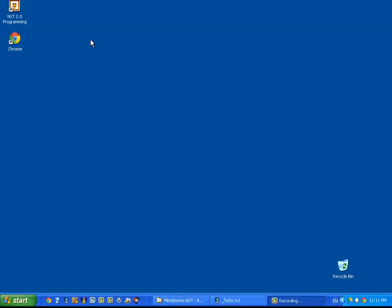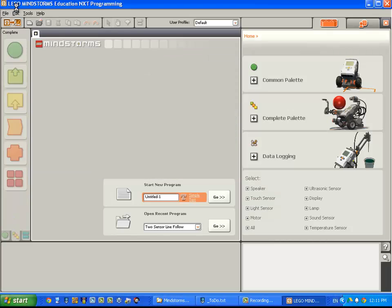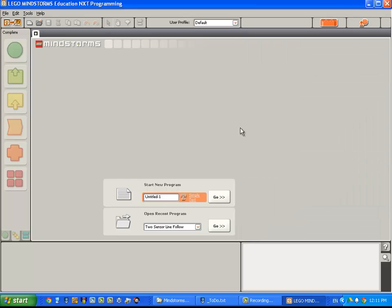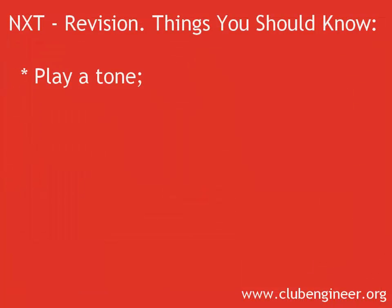First of all, you need to know how to load the NextG software, and how to find your way around the NextG IDE or Integrated Development Environment. You need to know how to create and save a new program, and how to upload that program to the NXT brick. You need to know how to write a program that plays a tone.